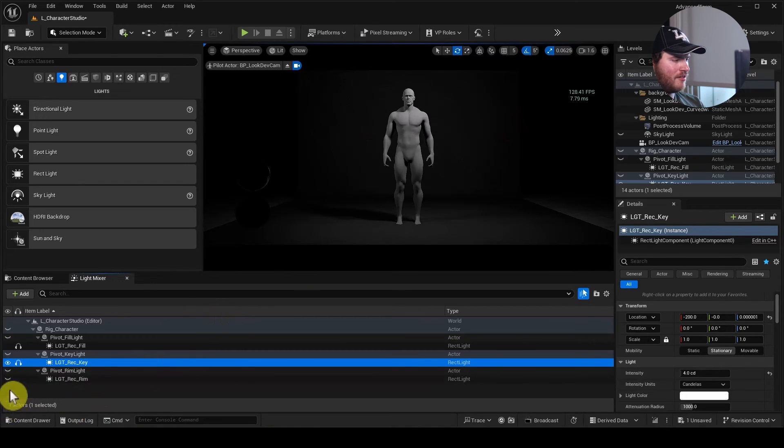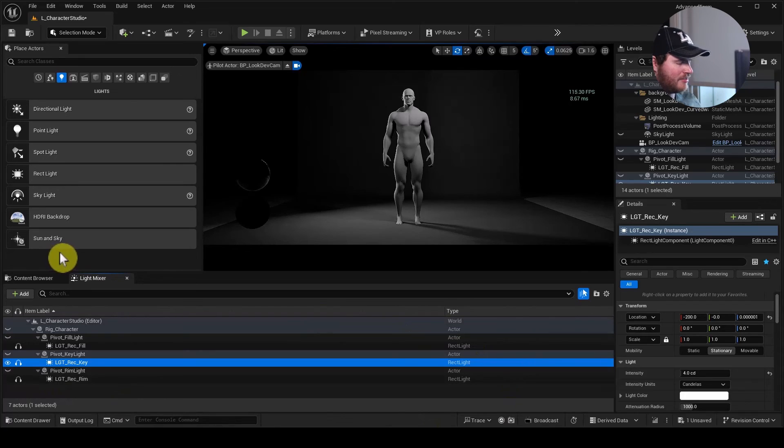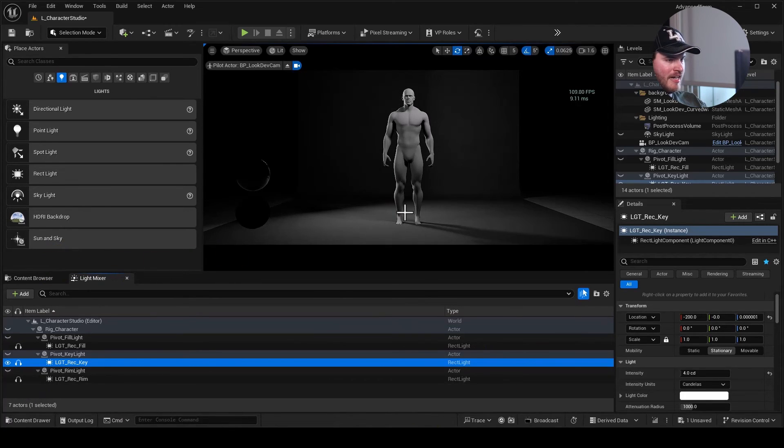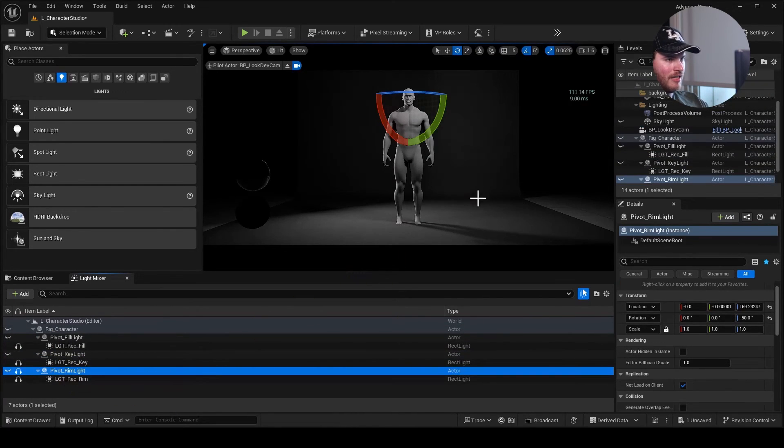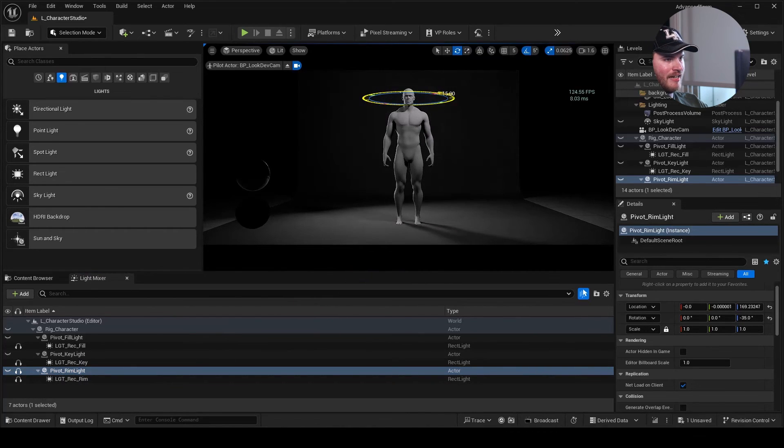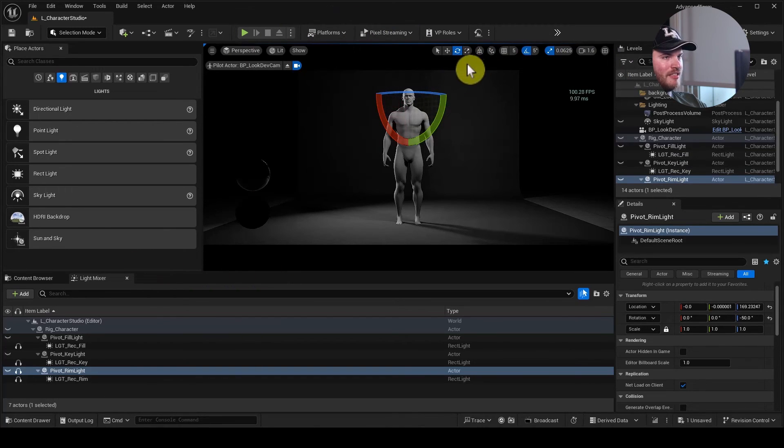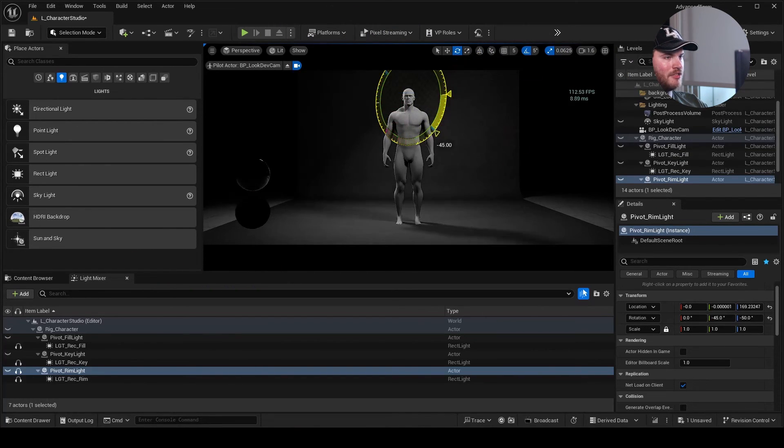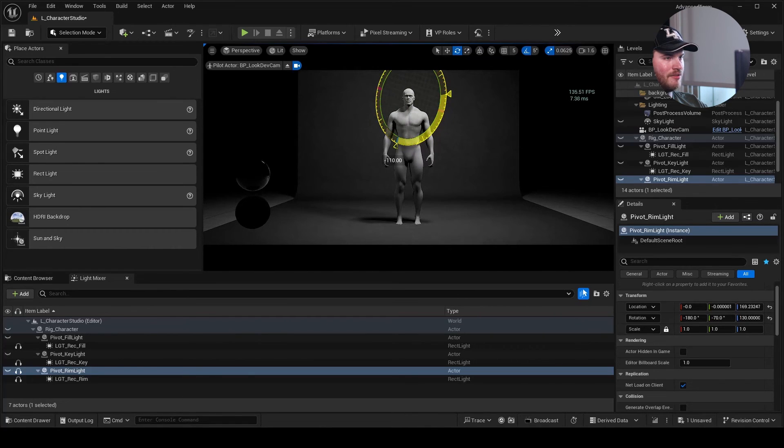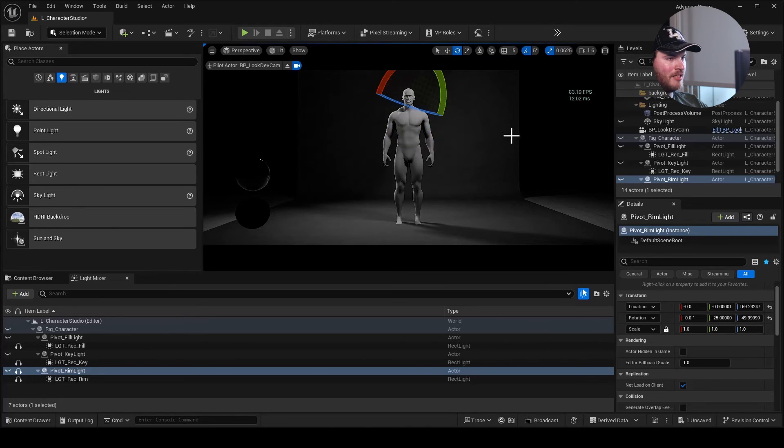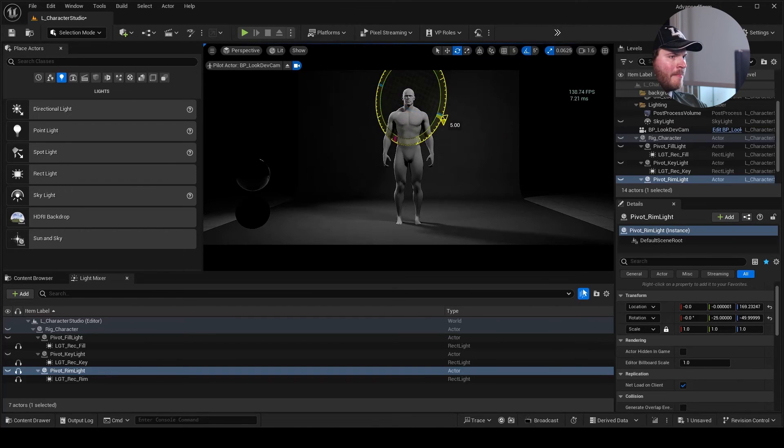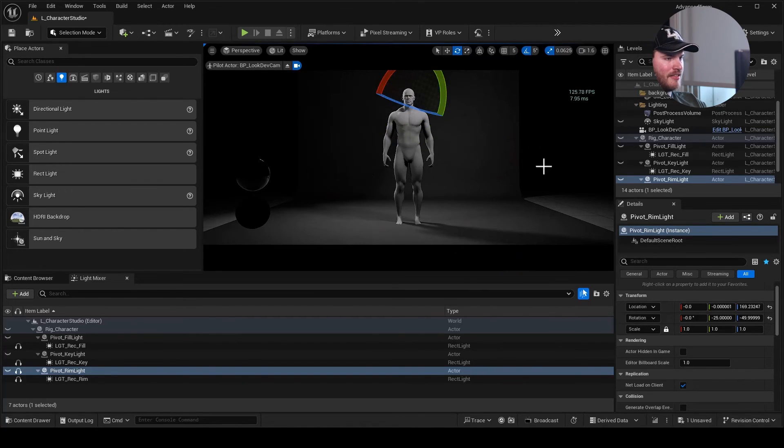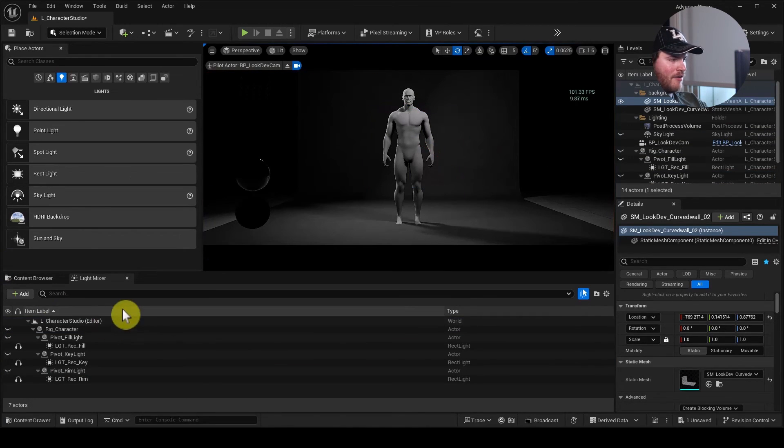Now let's take a look at our rim light. And you can see here that what it's doing is it's just adding a nice definition to our character. With this, we'll just be able to have it at an angle behind the character. We can raise it up if we want. I liked where it was, but I kind of like a little bit more of an angle because I like how it's coming off of his peck. Now you can see here that we now have all three of our lights placed.